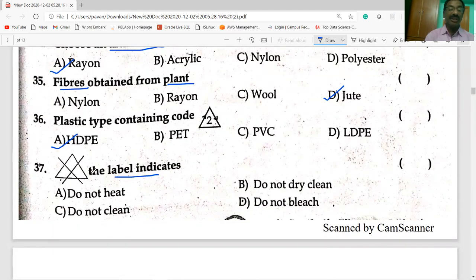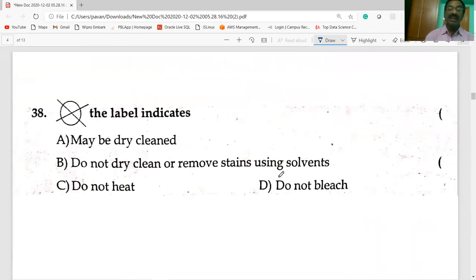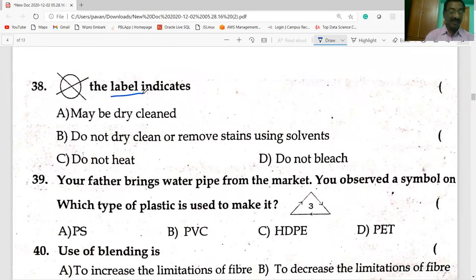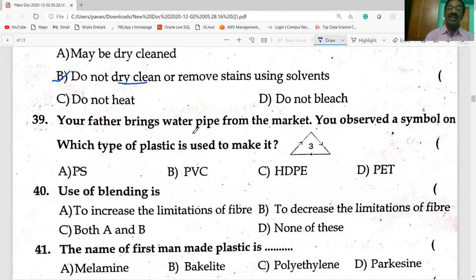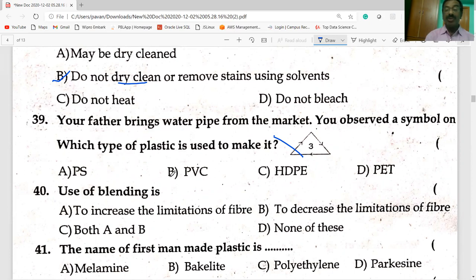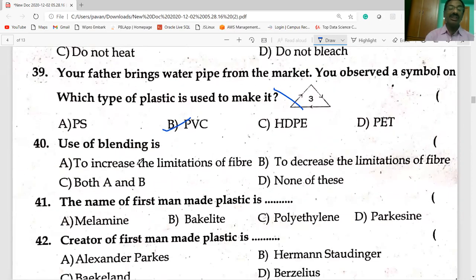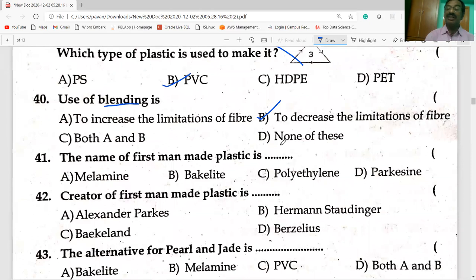This label indicates: do not bleach, do not dry clean, or remove stains using solvents. Your father brings a water pipe from the market. The symbol observed indicates it is polyvinyl chloride, PVC. Blending is used to decrease the limitations of a fiber.